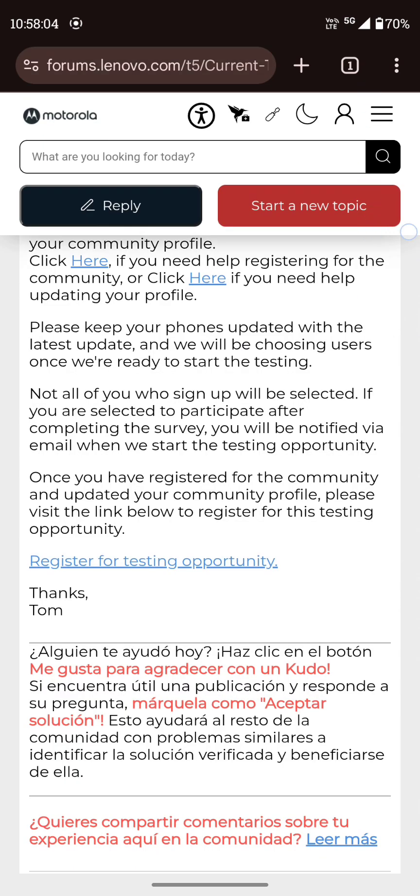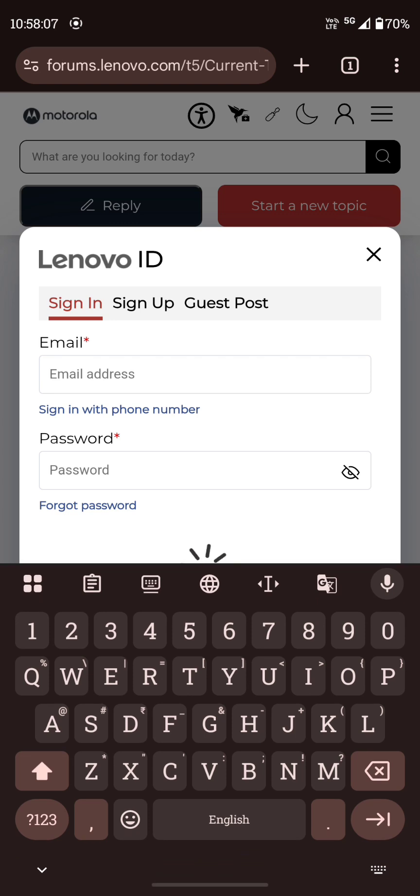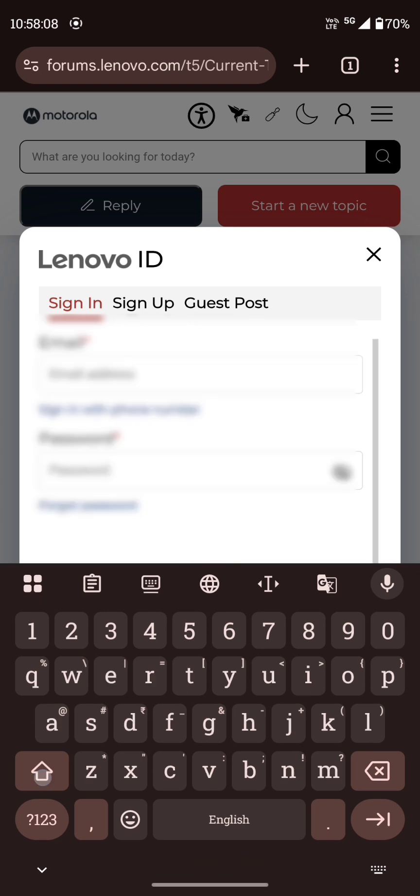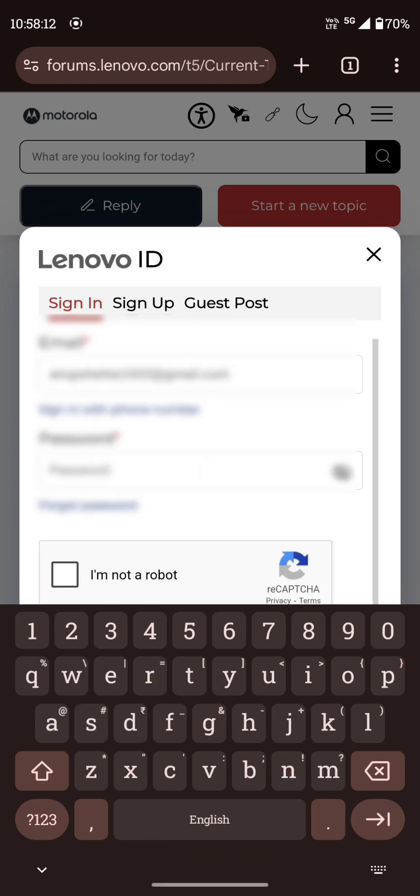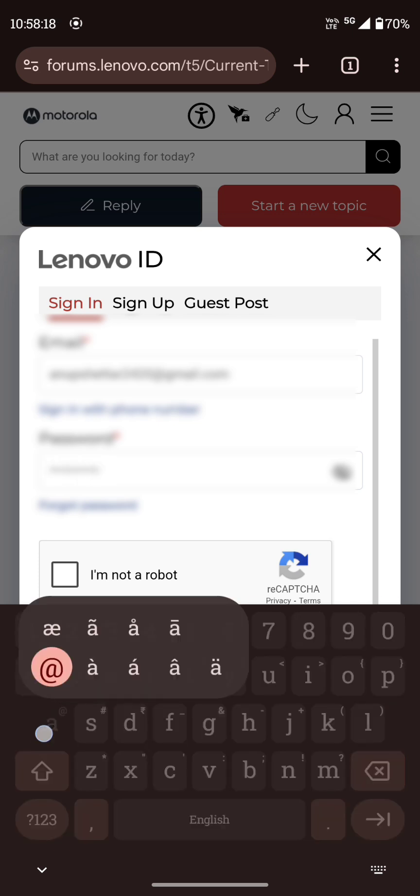And login to your Lenovo account. If you don't have a Lenovo ID, you can create a new one.